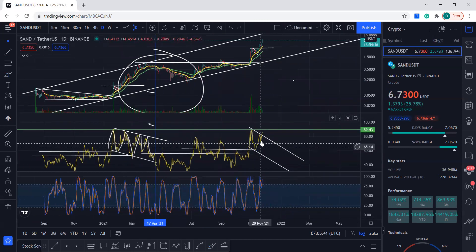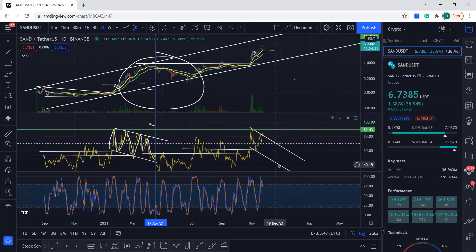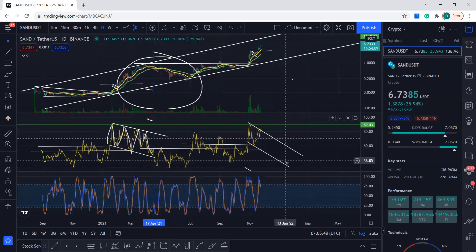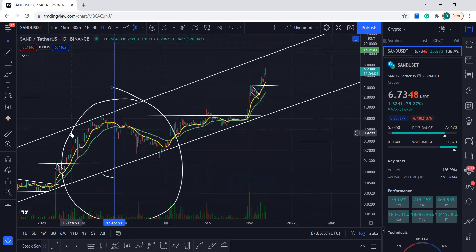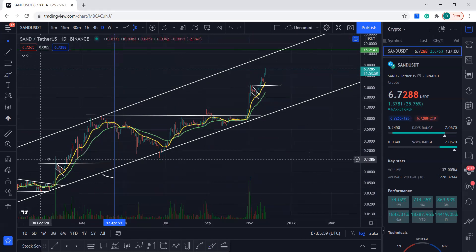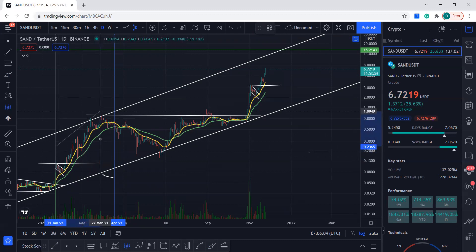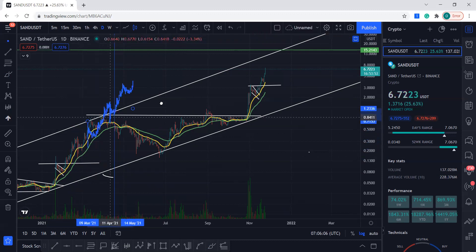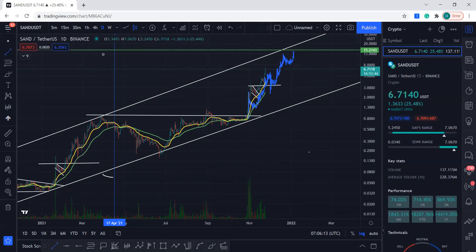What is the present day saying? It's saying that SAND is creating something very similar. The momentum is to the upside, the RSI is doing something very similar — it's coming to the downside. So we can see something like this scenario playing out in this fashion.